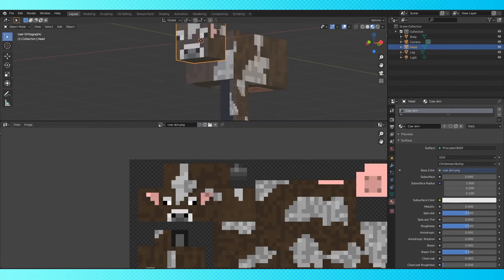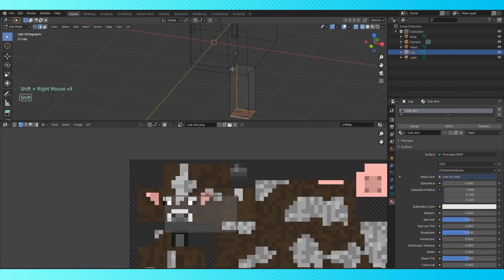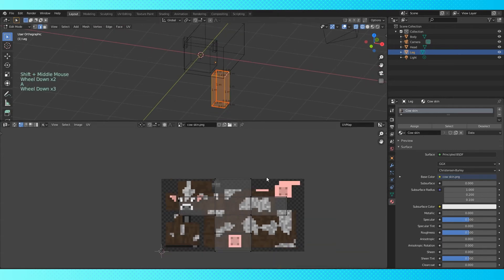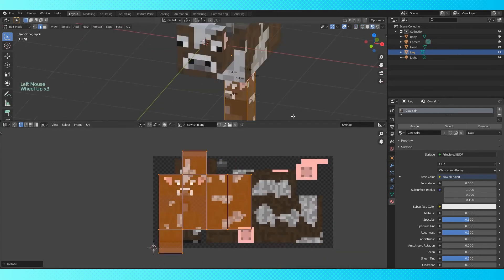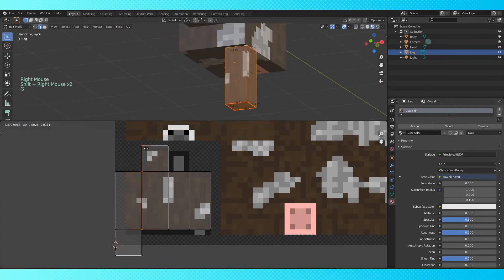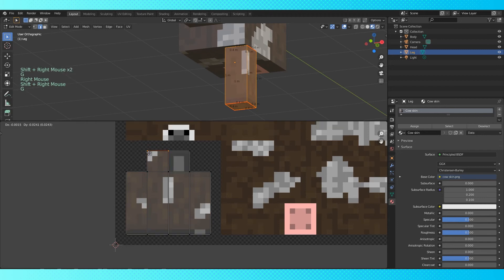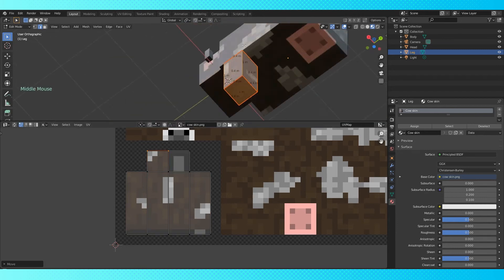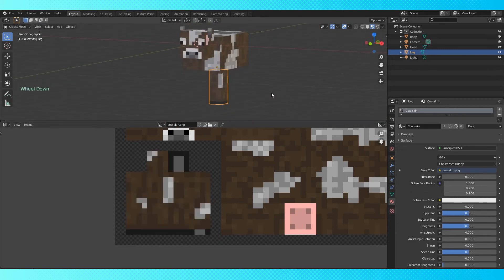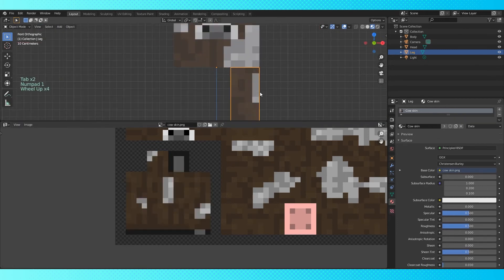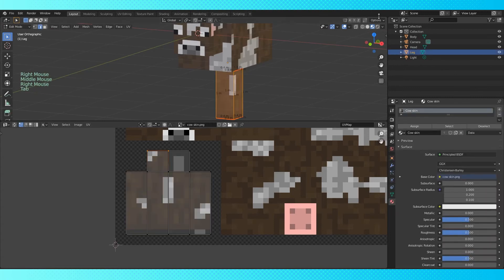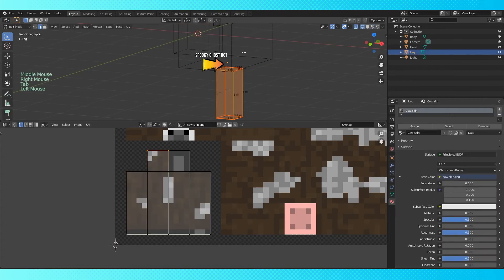Now for the legs. The same as before. Select edges, mark seams with control E, select all, U to unwrap, position the UV layout. And there's the leg. It's still two increments too short at this point, but I'll fix it soon. In the viewport, switch over to wireframe view. You may notice this disembodied orange dot that's in a weird spot. That's the object origin. Let's position it better.